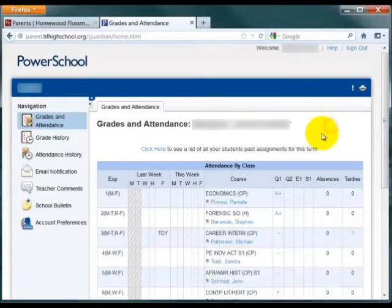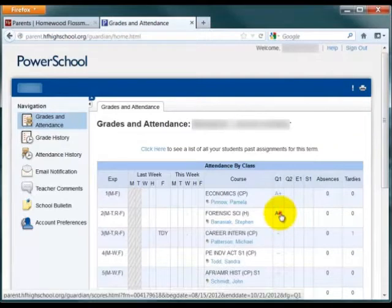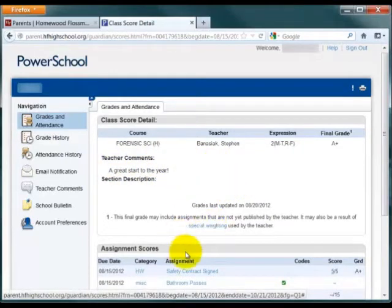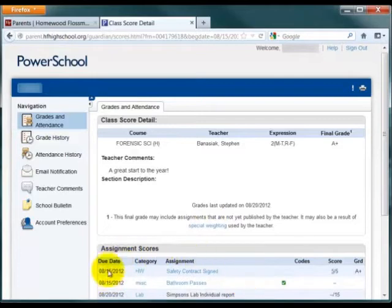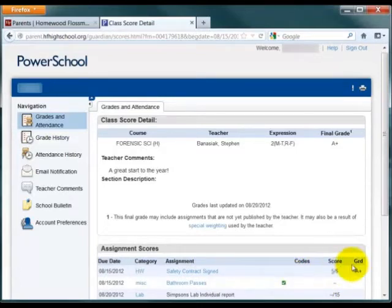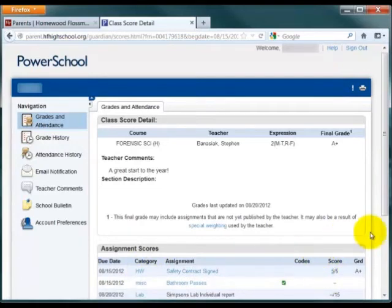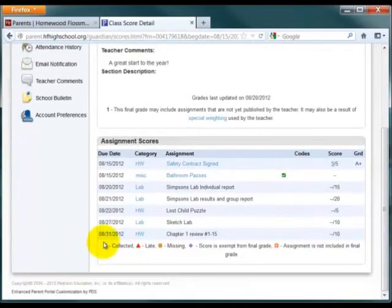To see detailed information about a particular grade, you can click on the grade itself. If the teacher has included generic comments, you'll see those at the top. The assignments that constitute the grade will be listed at the bottom, sorted by due date. The category is shown along with the assignment name. Any special codes for the assignments are included here. Finally, the score and grade are on the right side. If there's additional information posted along with each of the assignments, you'll see that as a clickable link — you can click on either the assignment name, the category, or the score to see the additional information. The listing of the codes is shown at the bottom.